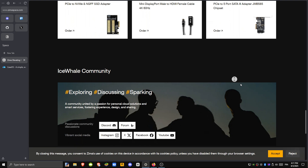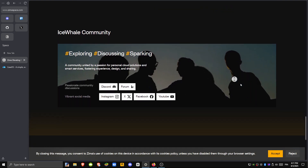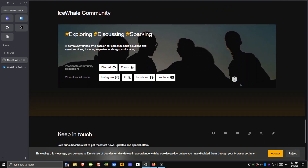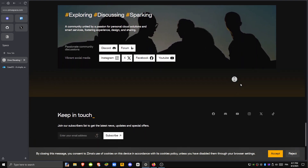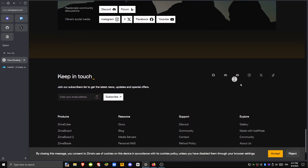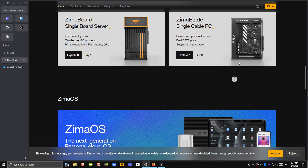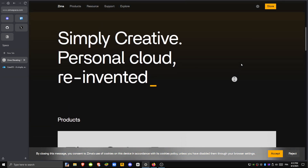ZemaOS gives you a complete and powerful experience. The downside is that it doesn't support ARM devices, and it's more of a full ecosystem, so it's less customizable.